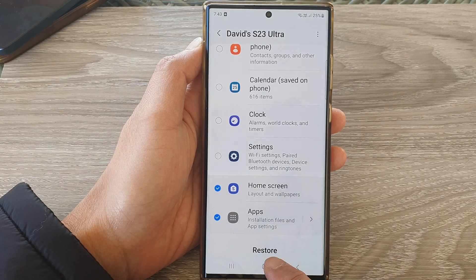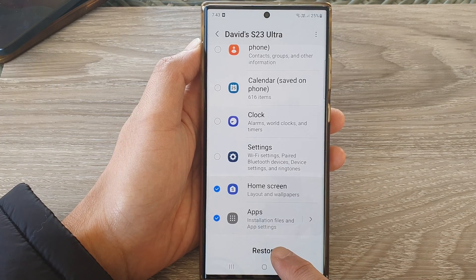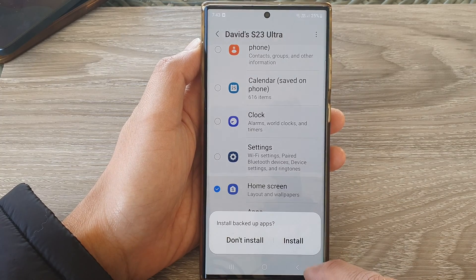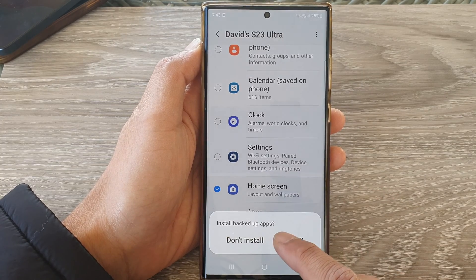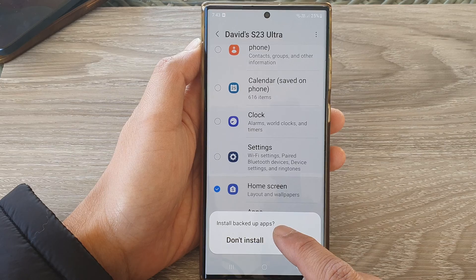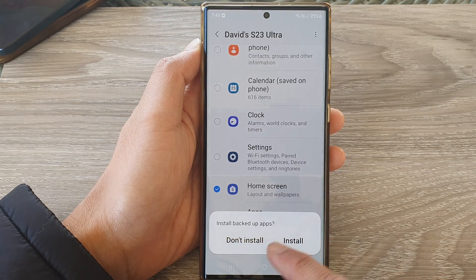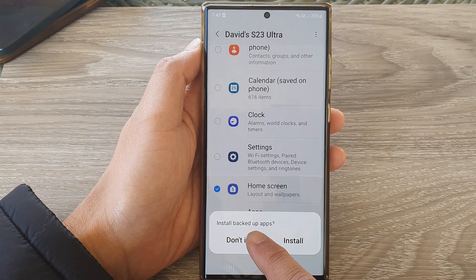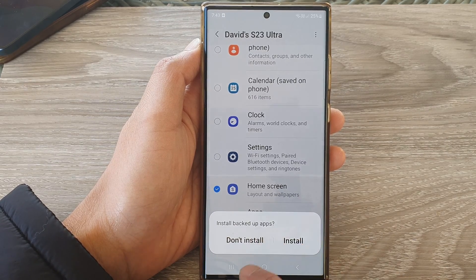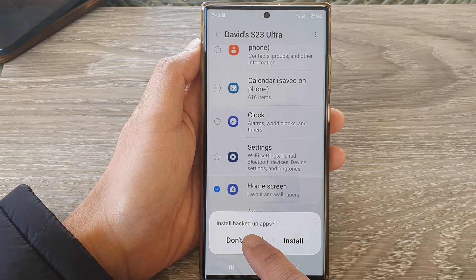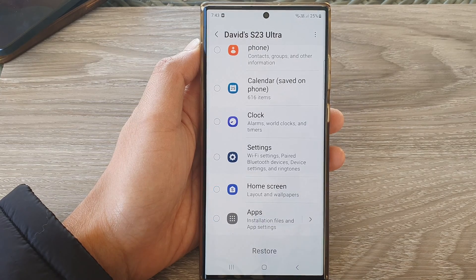Then tap on Restore. It will now ask whether you want to install backup apps, so you can choose whether you want to install backup apps or not.